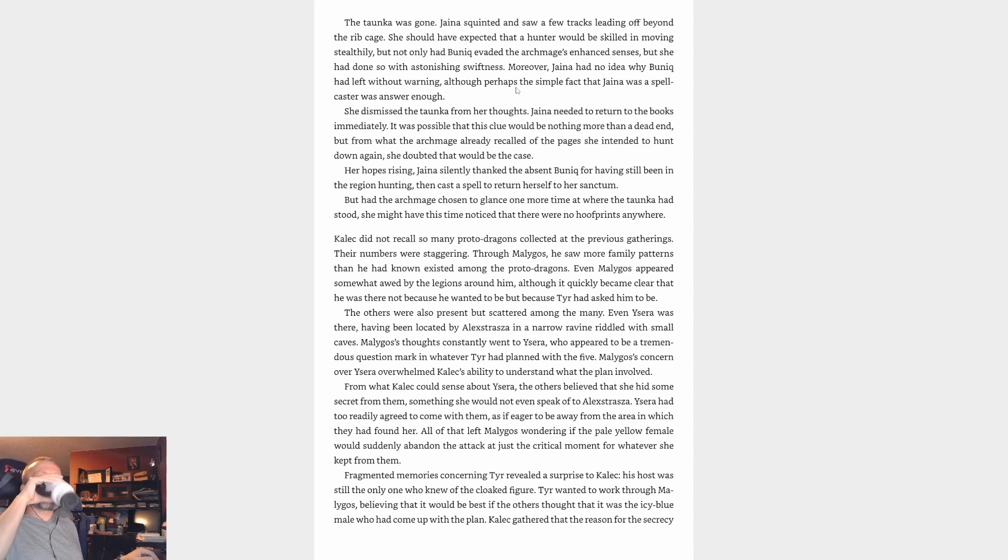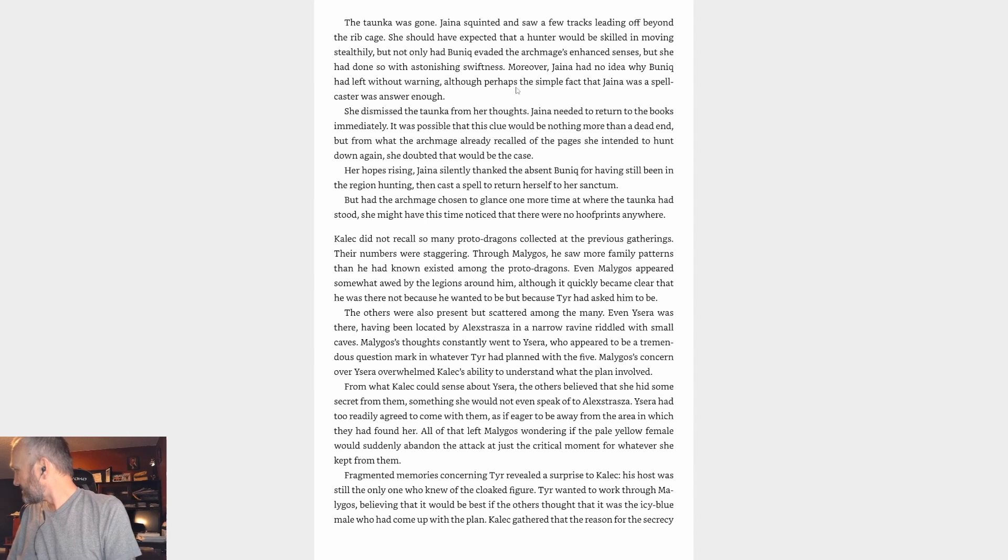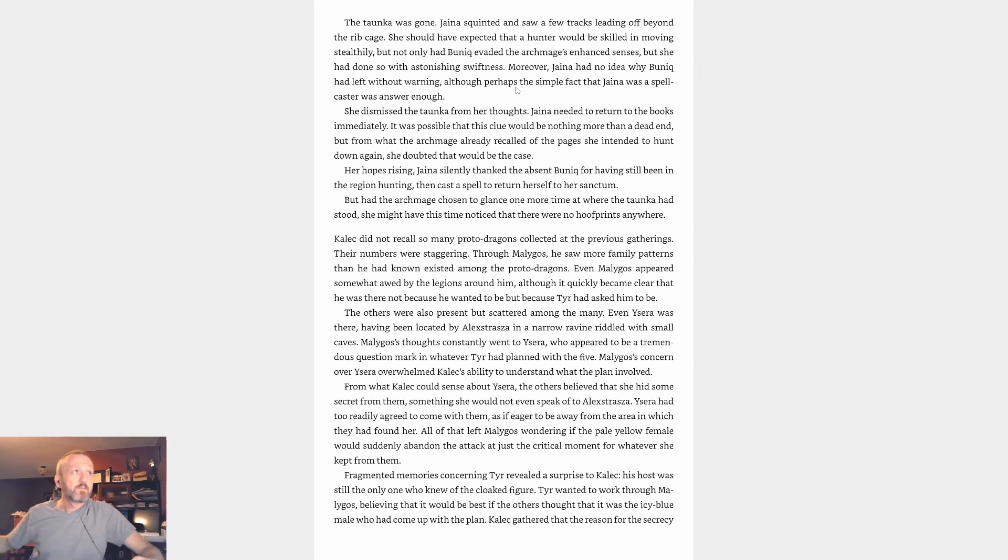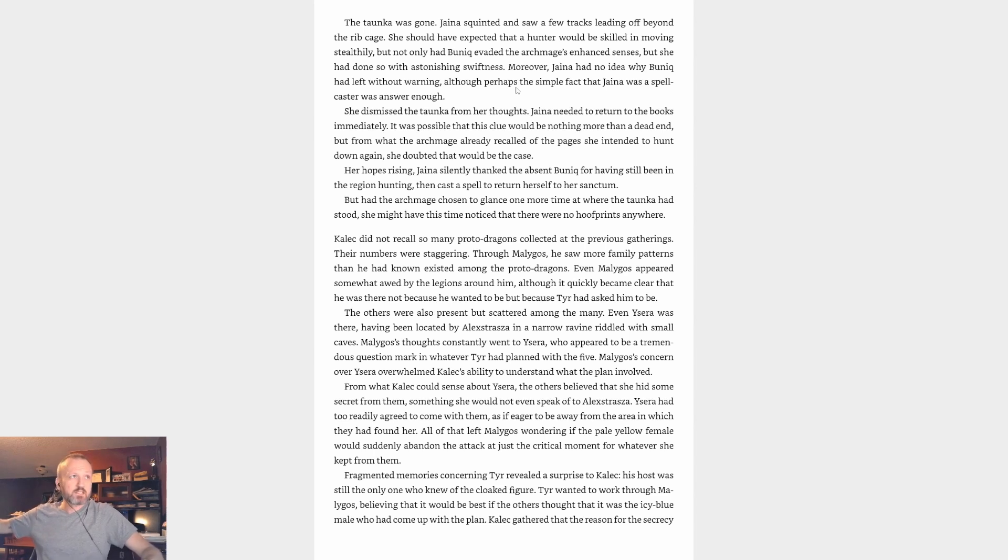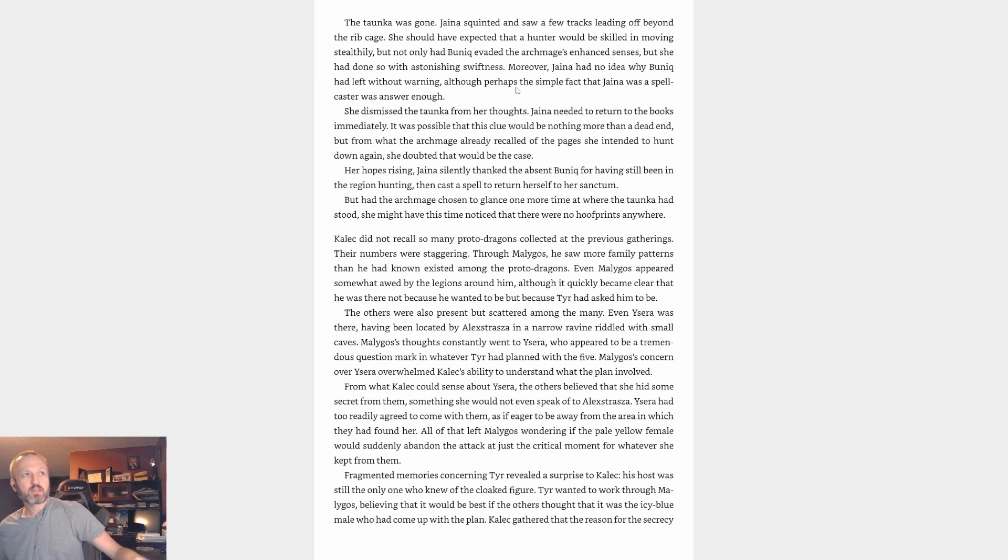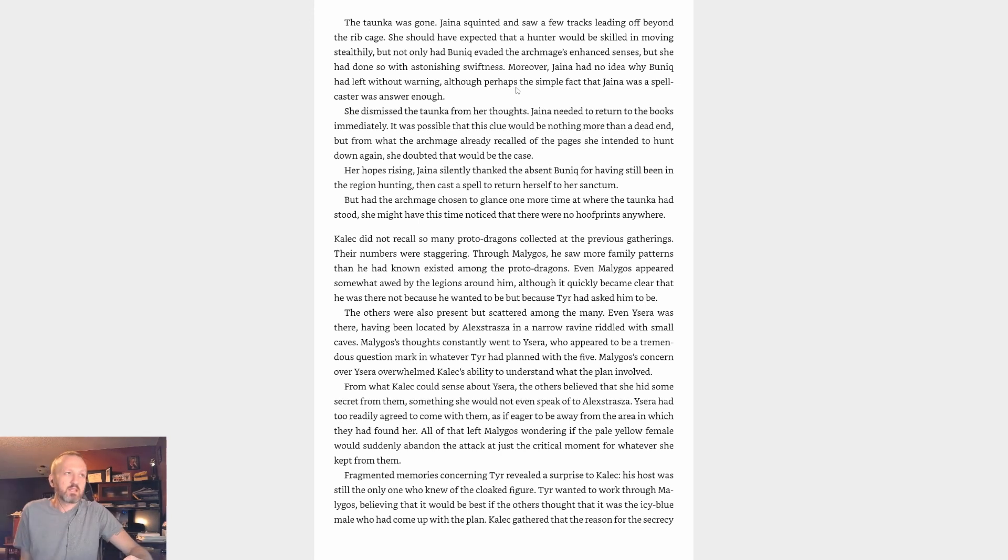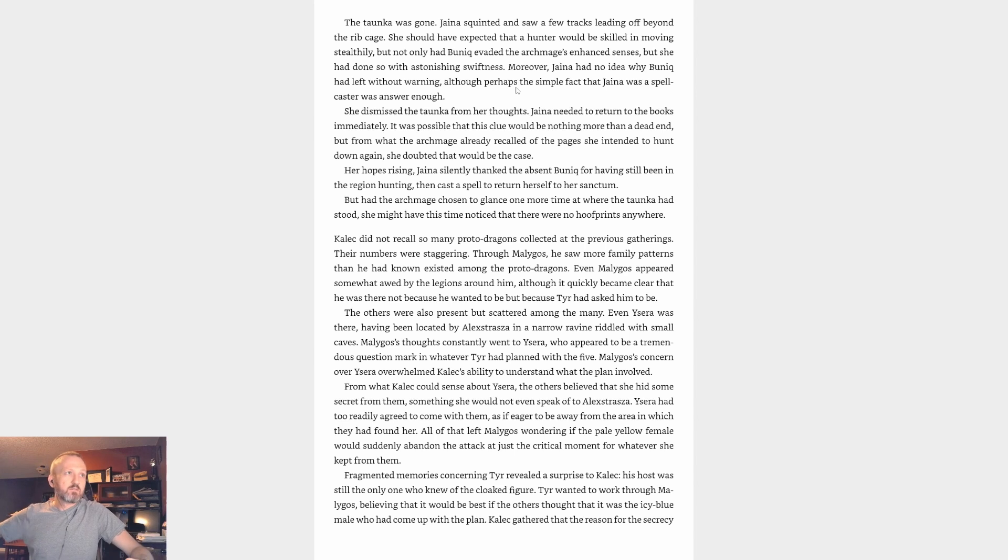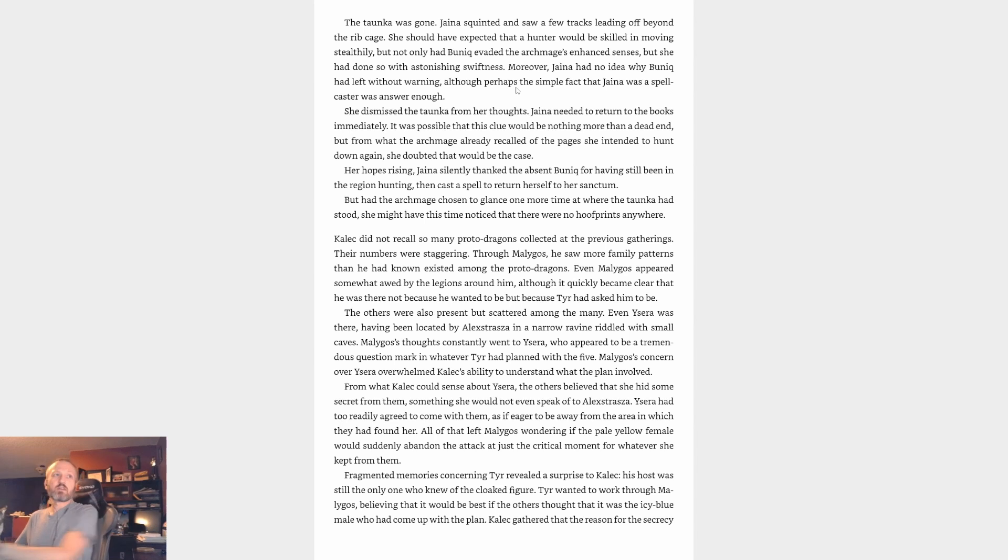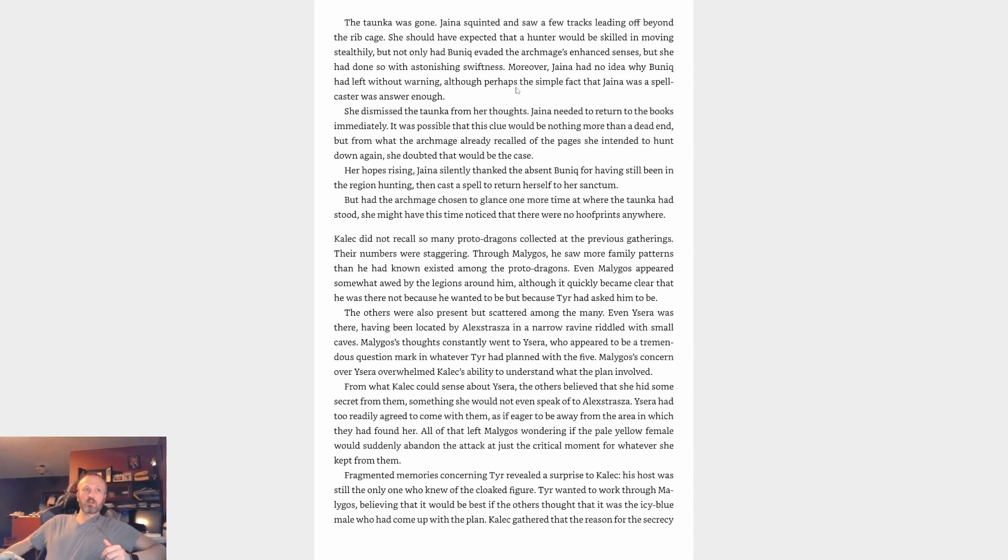Returning her attention to Bunique, Jaina asked, 'Was there anything else?' The Taunka was gone. Jaina squinted and saw a few tracks leading off under the rib cage and beyond. She should have expected that a hunter would be skilled in moving stealthily, but not only had Bunique evaded the Archmage's enhanced senses, she had done so with astonishing swiftness. Moreover, Jaina had no idea why Bunique had left without warning, although perhaps the simple fact that Jaina was a spellcaster was answer enough. She dismissed the Taunka from her thoughts. Jaina needed to return to the books immediately. It was possible that this clue would be nothing more than a dead end, but from what the Archmage already recalled of the pages she intended to hunt down again, she doubted that would be the case. Her hopes rising, Jaina silently thanked the absent Bunique, then cast a spell to return herself to the sanctum.